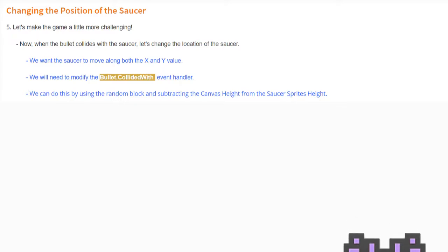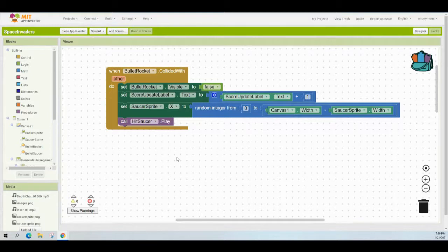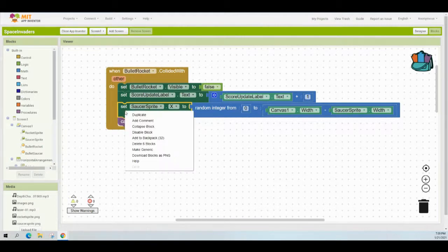In your Space Invaders app, head over to the block view and locate the 'when bullet rocket collide with' event handler. Previously, we set the saucer sprite's X value to randomly select an integer from zero to canvas width minus the saucer sprite's width. We need to do the same for the Y-axis, but using height instead of width. Go ahead and grab the set block and right-click to duplicate it.